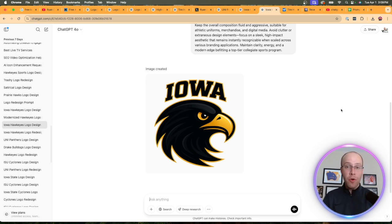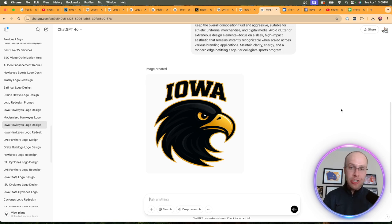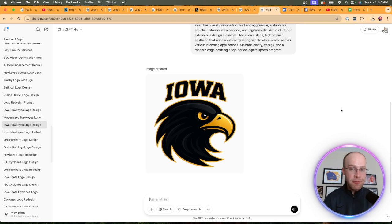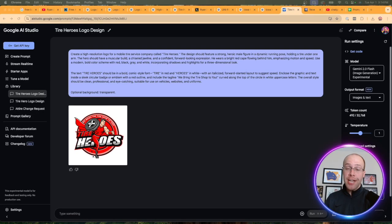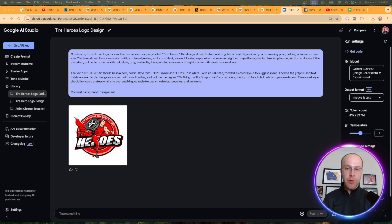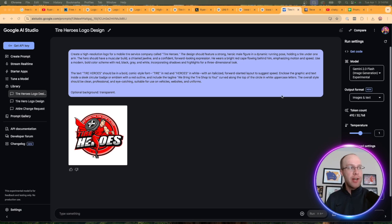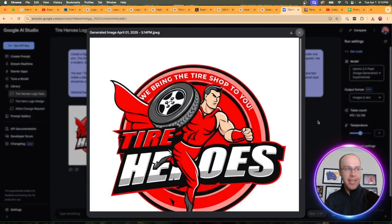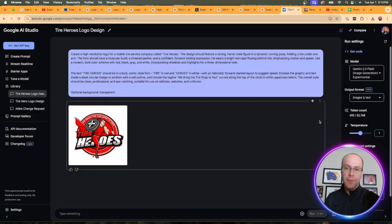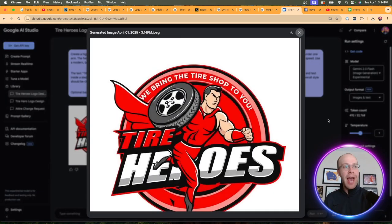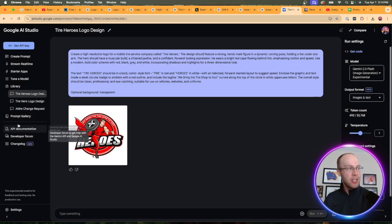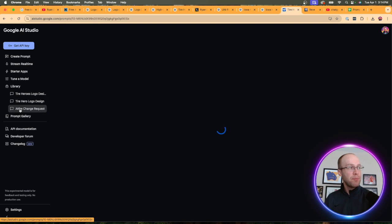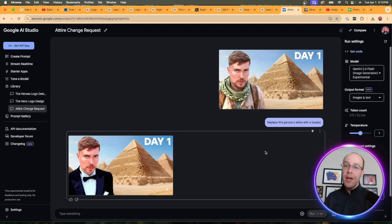I have no design background. This is just me doing trial and error with all sorts of different prompts, testing things, failing, going back and just reiterating certain things. In addition to ChatGPT 4.0 image generator, there are some other AI tools that I want to let you know about that are still high quality image generators. One of those being Google's AI Studio. I copy and pasted the exact same prompt that I used on ChatGPT for the new Tire Heroes logo, but it's not bad.